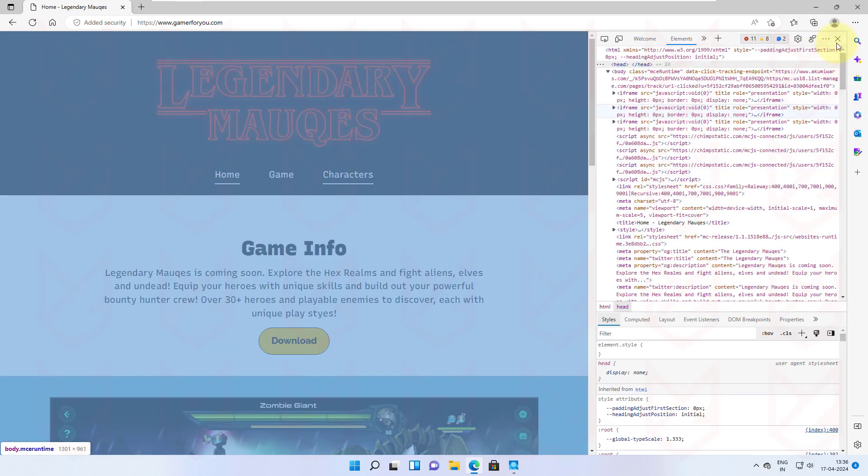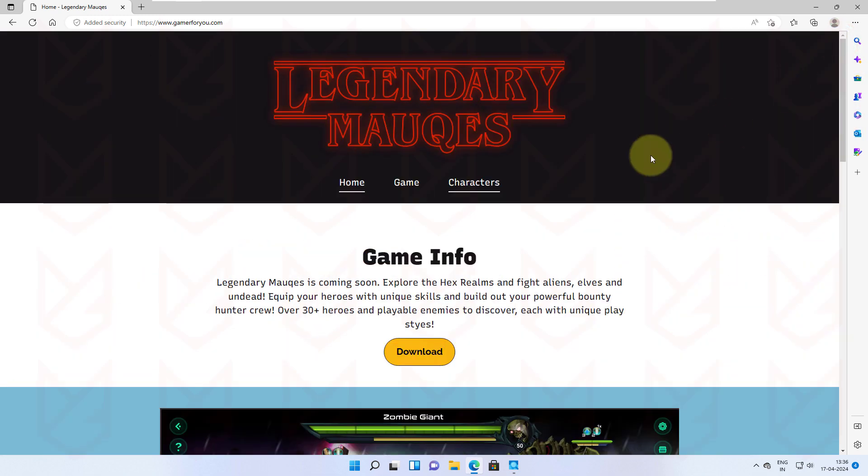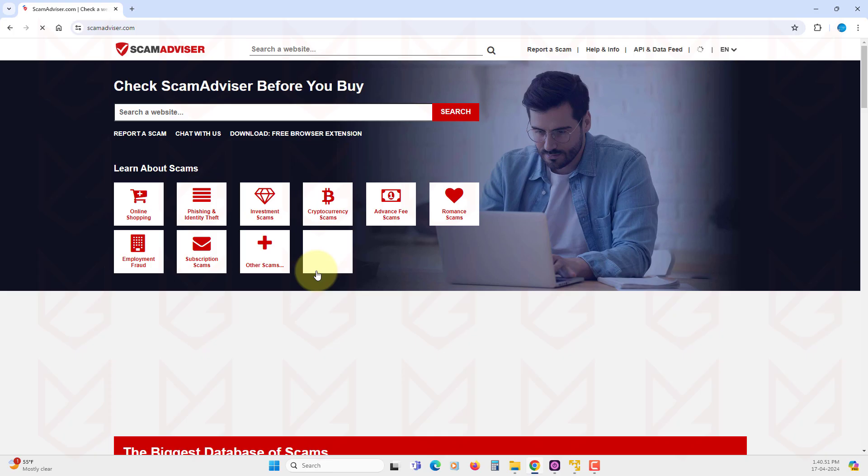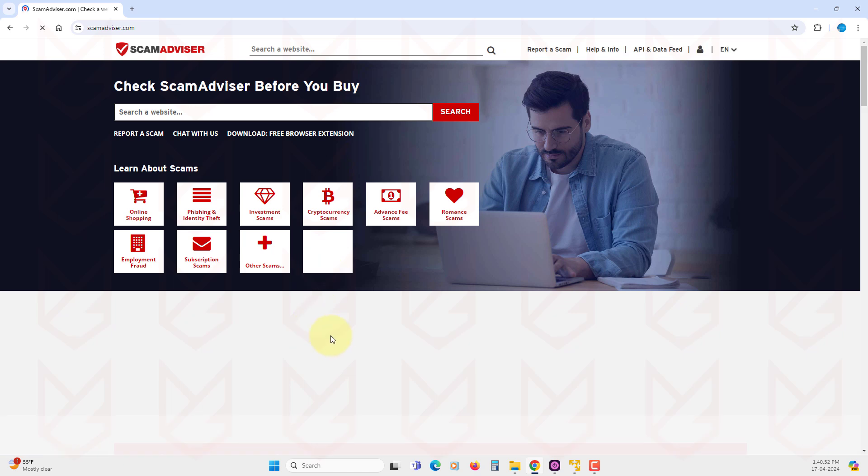However, not all users know about HTML, but you can always take help from websites like Scam Advisor.